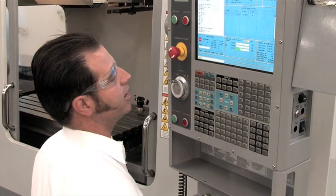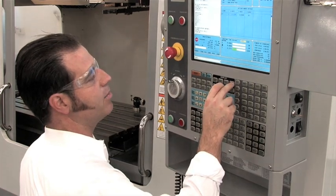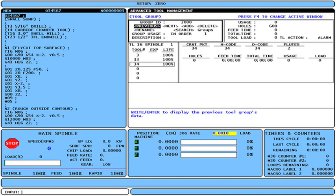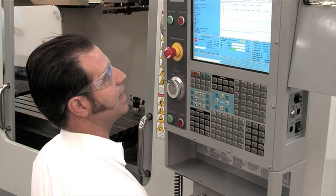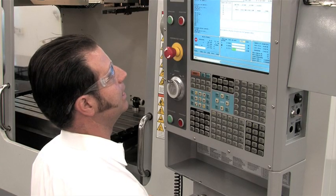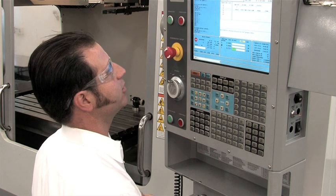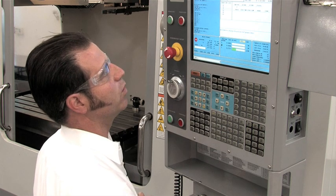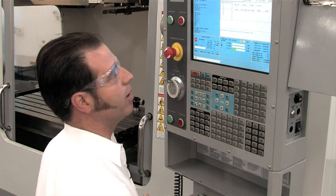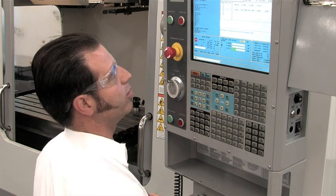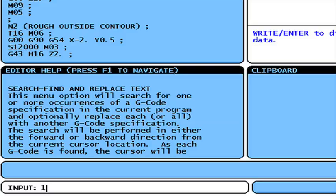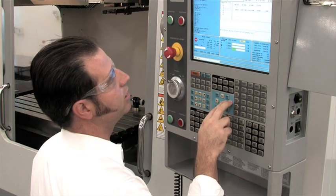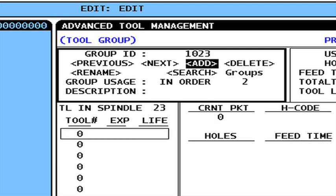To start, I need to define a tool group. I go to the ATM page on the current command screens and I've got to give the group a number that's between 1,000 and 2,999. In this case, my tool is a half inch end mill, tool 23. To make it easy to remember, I'm going to call this group 1023. Use the arrow keys to highlight add and press right. Now I've added group 1023.